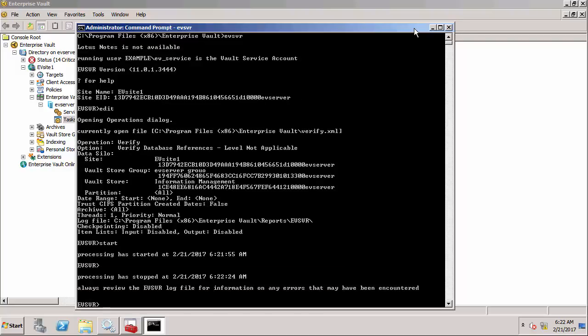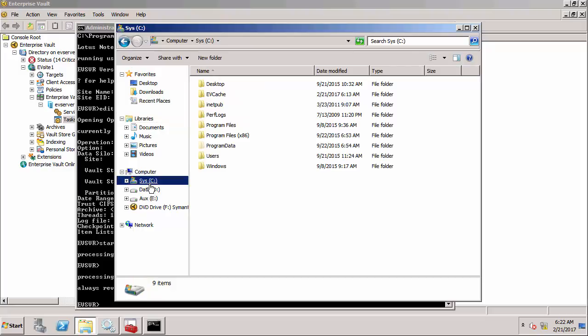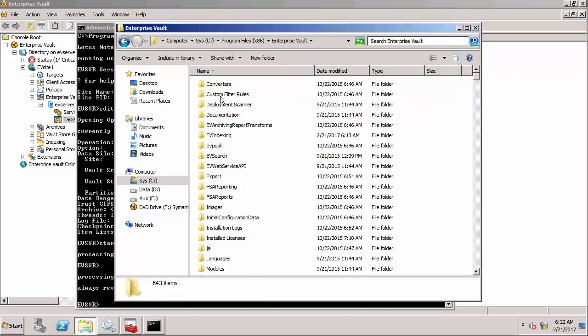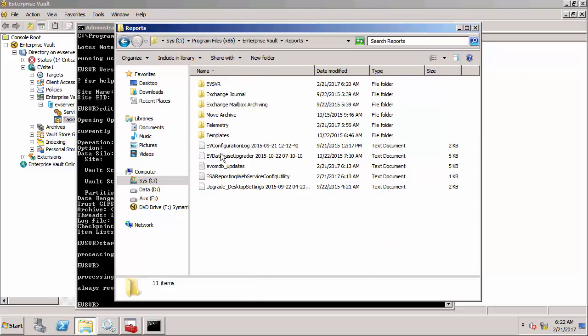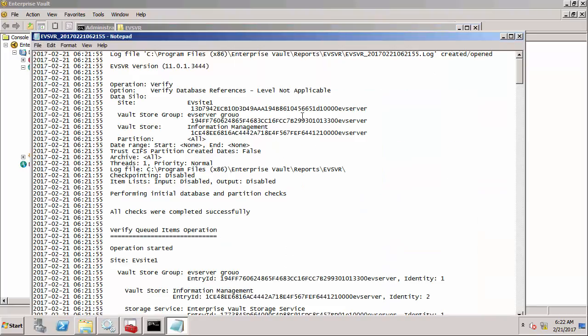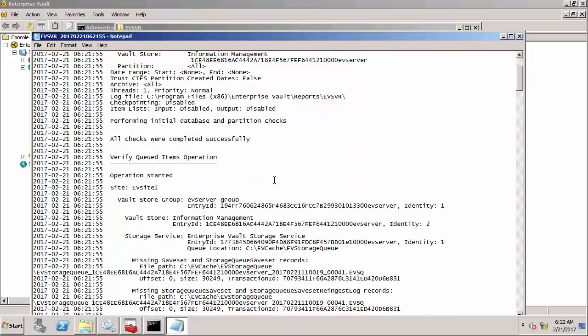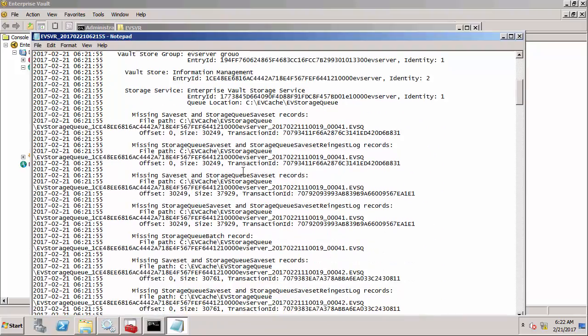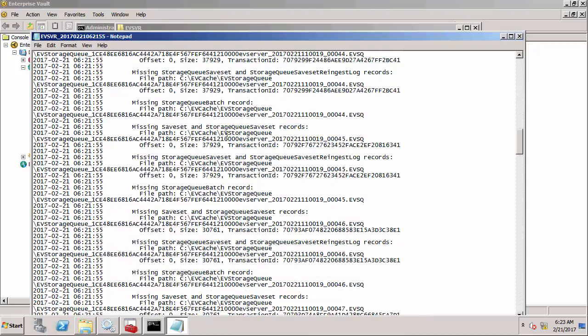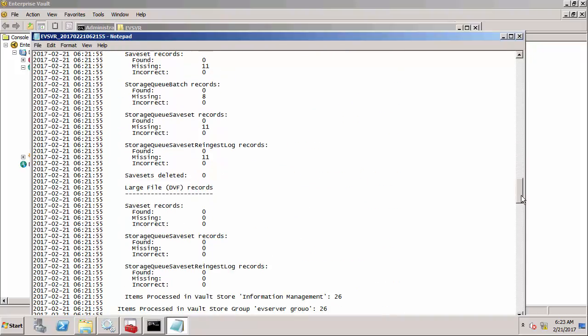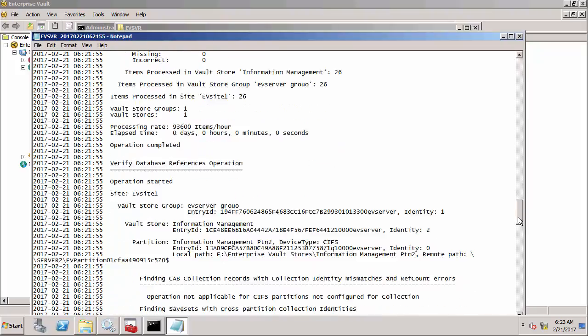It's now stopped processing. If I go into here and look at the report under Program Files x86 Enterprise Vault and then the reports folder, the folder is created for EVSVR and there's my file. It's telling me that it's done a number of checks and you can see it's got missing save set and storage queue save set records. This is basically telling us that there are missing SQL records within the vault store database. Down the bottom will be a summary of what it's found. You can see there are missing records, 11 missing storage queue batch records, safe set records and so on.